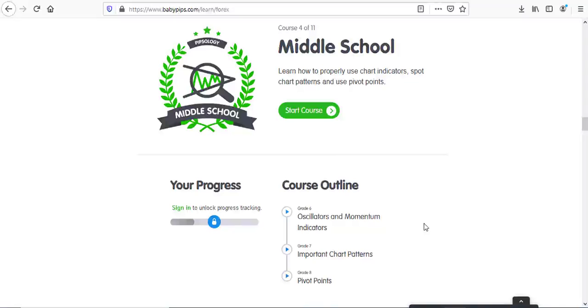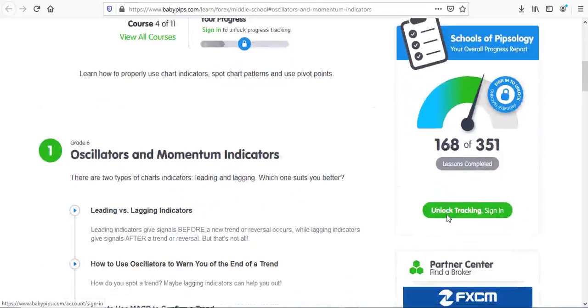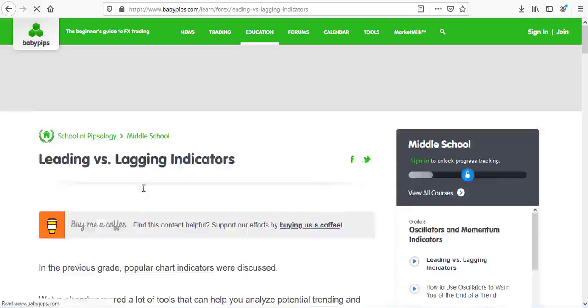Hello traders, welcome to our course. Today we are on BBP's course for middle school, Grade 6, which talks about oscillators. In Grade 6 we are going to learn the difference between leading and lagging indicators, how to use oscillators to warn you of the end of a trend, how to use the MACD to confirm a trend, and we'll summarize Grade 6. Welcome back — here we are inside Grade 6: Oscillators and Momentum Indicators.